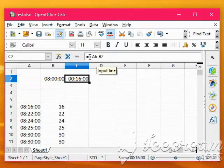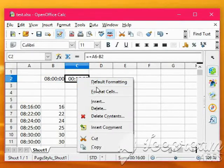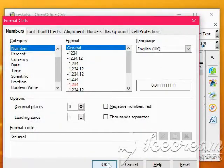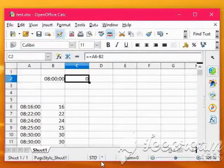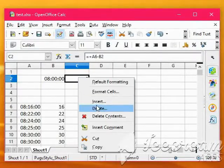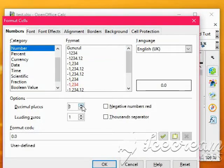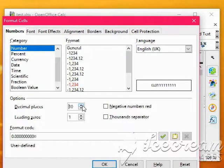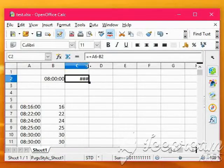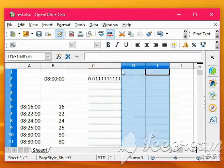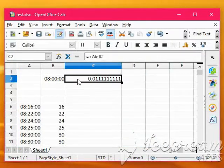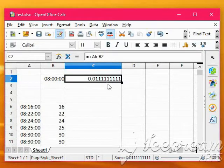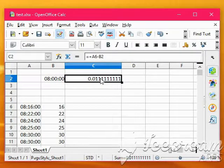So if we unformat that from time, and just put it back to number with no decimal places, just to see what it is, it's going to show zero. Format the cell, put it in number with quite a few decimal places, because it's obviously quite a small fraction of the day. I'll just stretch that column so you can read it. So you've got 0.0111, that's how Excel would store 16 minutes. That's what it thinks 16 minutes are.